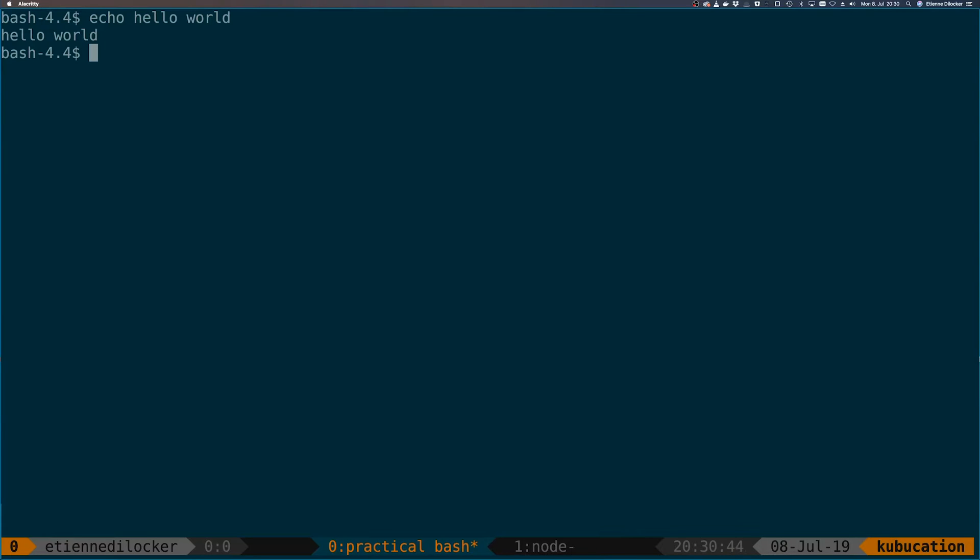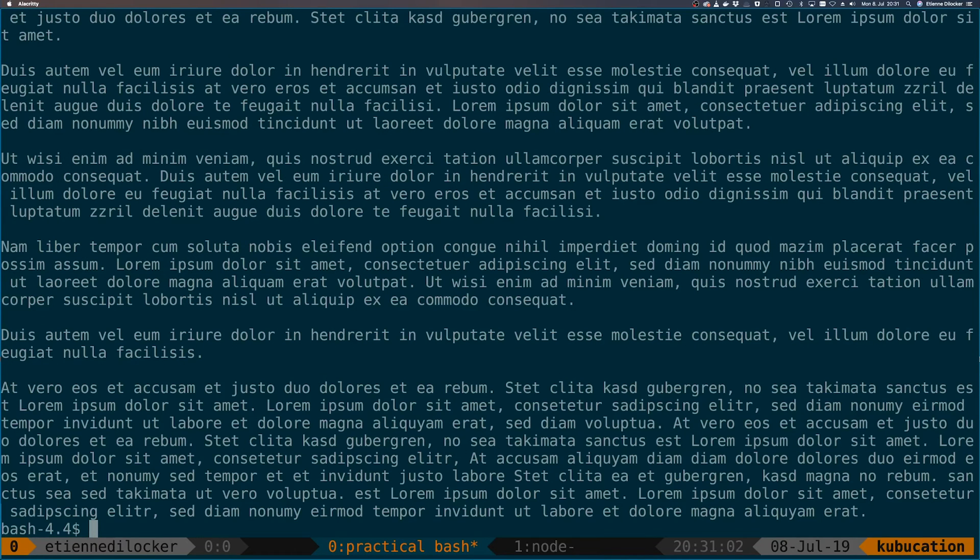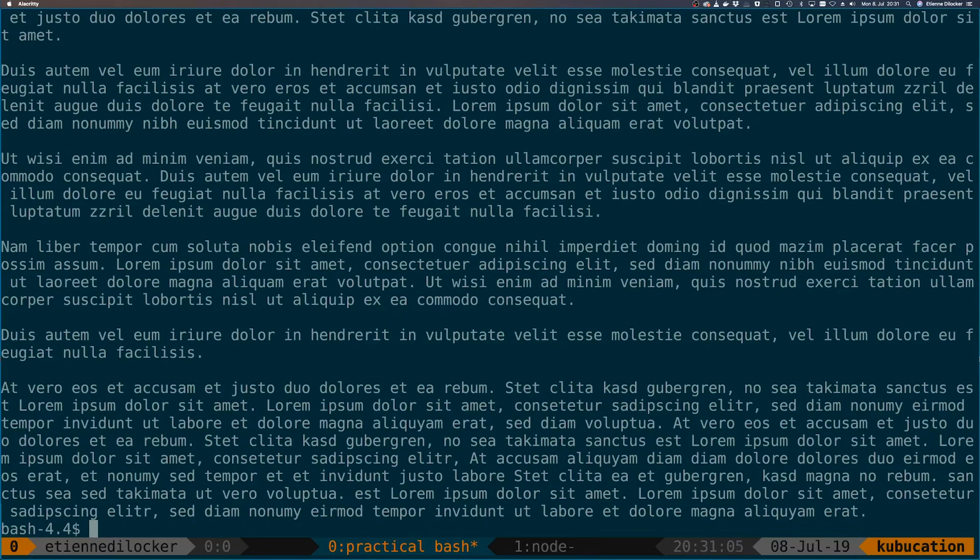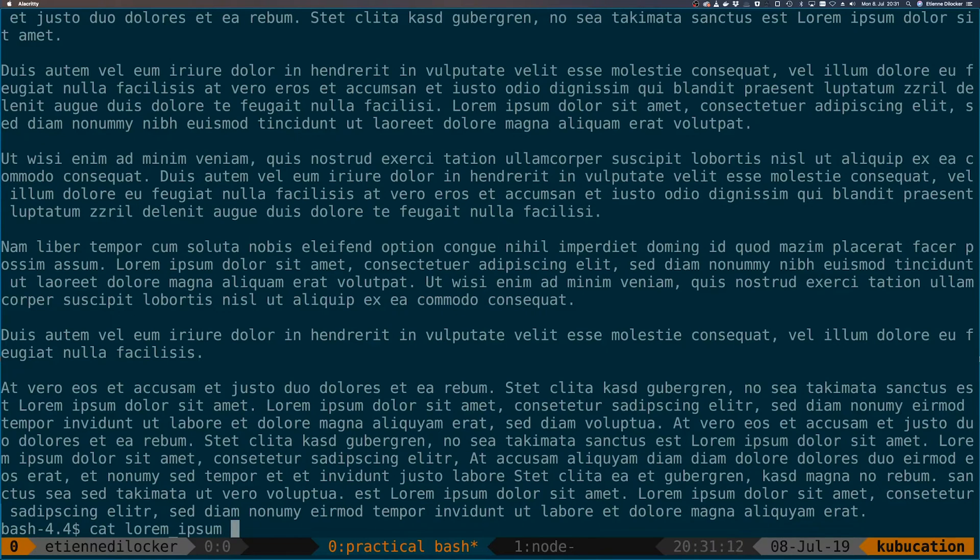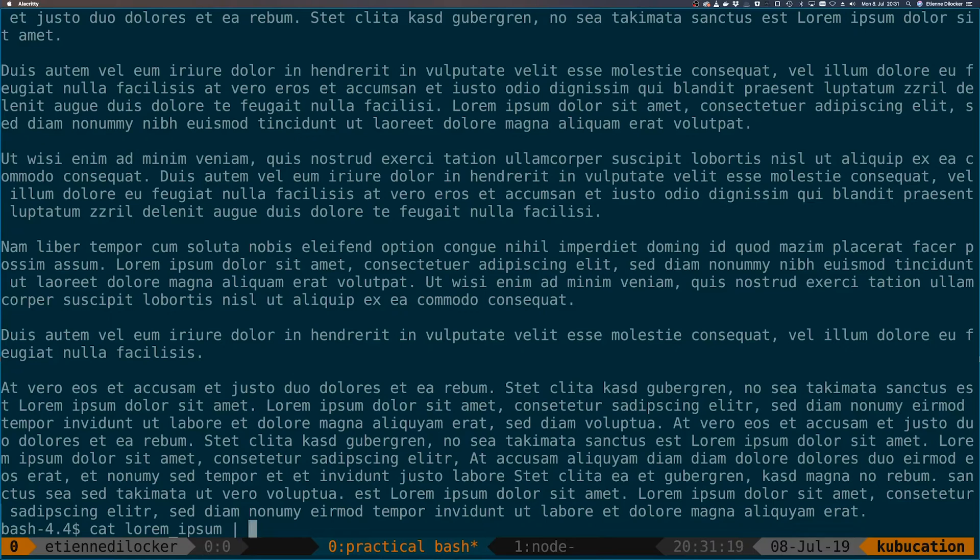We've talked about the cat command before. For now I've prepared something that we can actually cat. Here is a lorem ipsum file, which is a long file of text. When you want to look at a long file of text and you only care about the first line, you can pipe this—the pipe is this vertical line thing here—and you can pipe this into something like head.